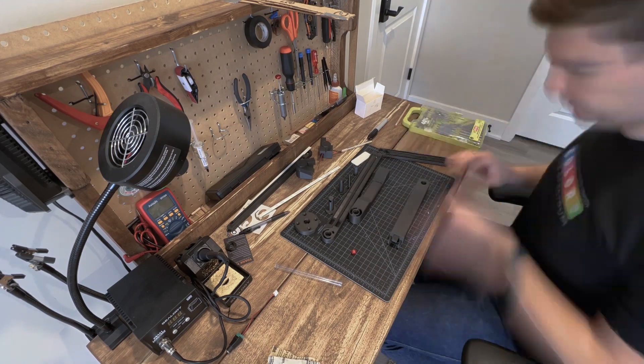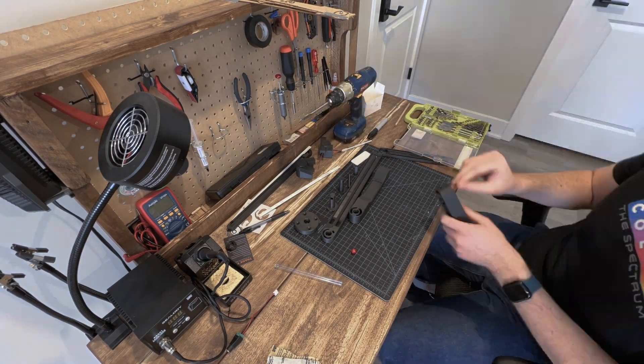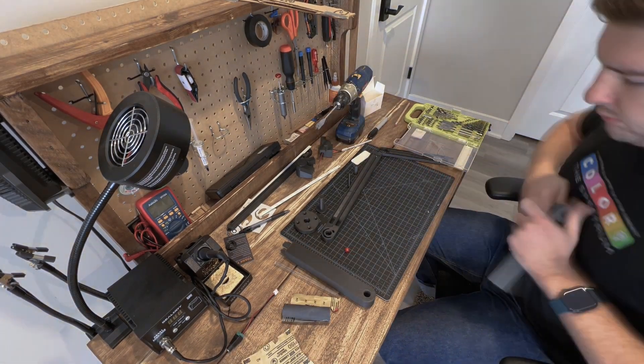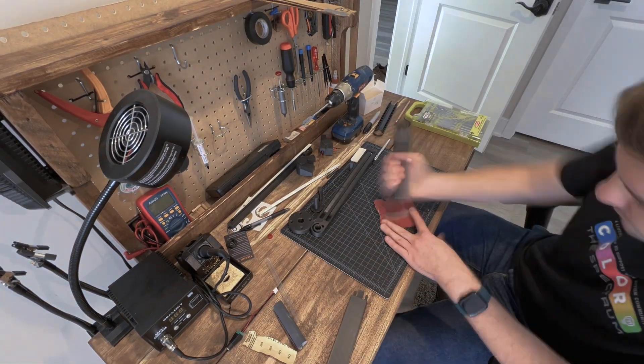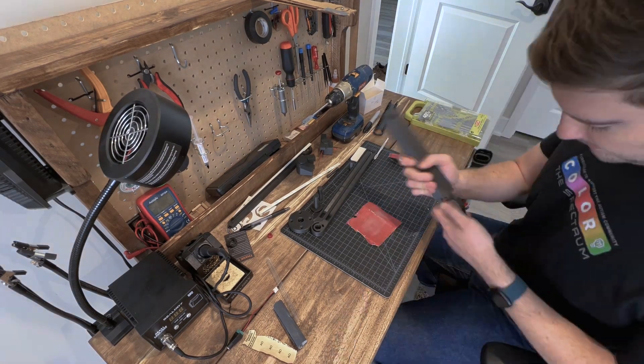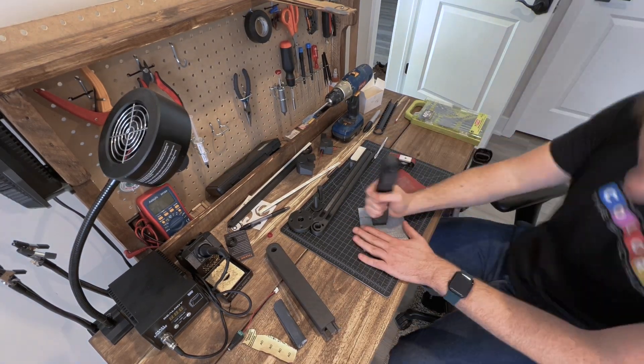So first things first, I went ahead and cleaned up all the prints. Got rid of the burrs, you can see me drilling out the pinholes here.